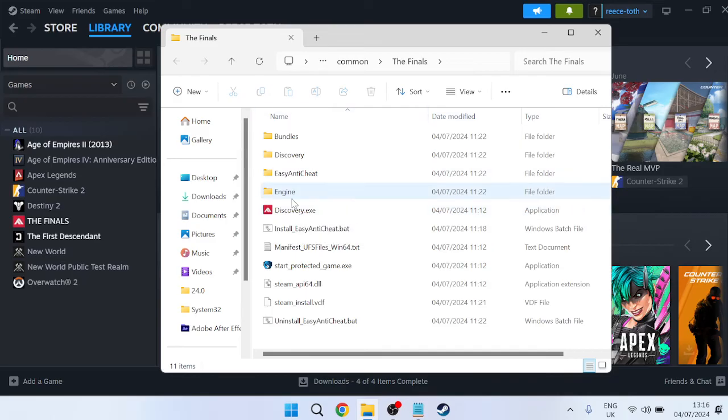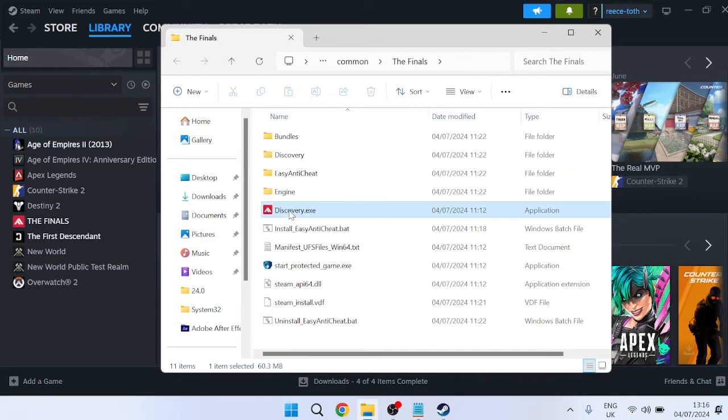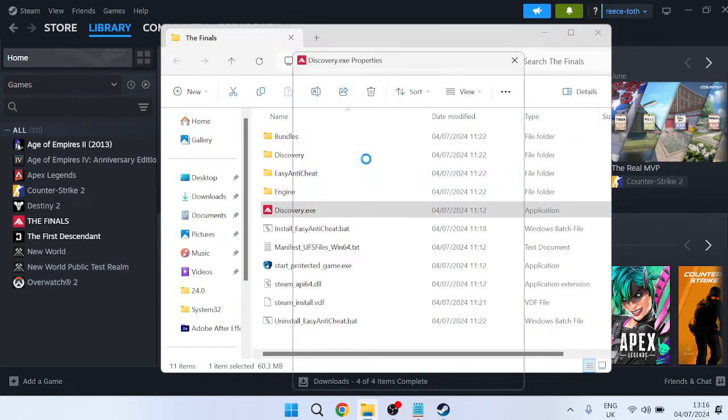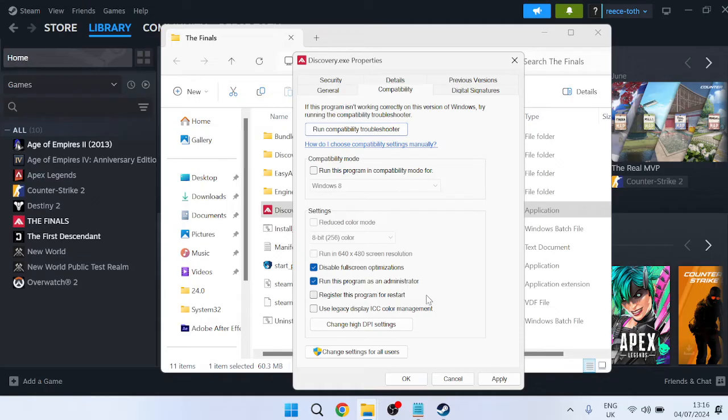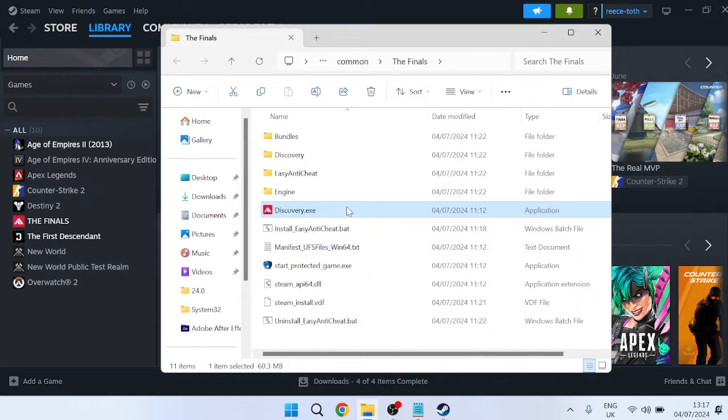Inside of this folder you should see something called discovery.exe. Right click on this file, come into Properties, then come over to the Compatibility tab. Make sure Disable Fullscreen Optimizations is checked and also Run this Program as Administrator is checked, then press Apply and OK to save these changes.